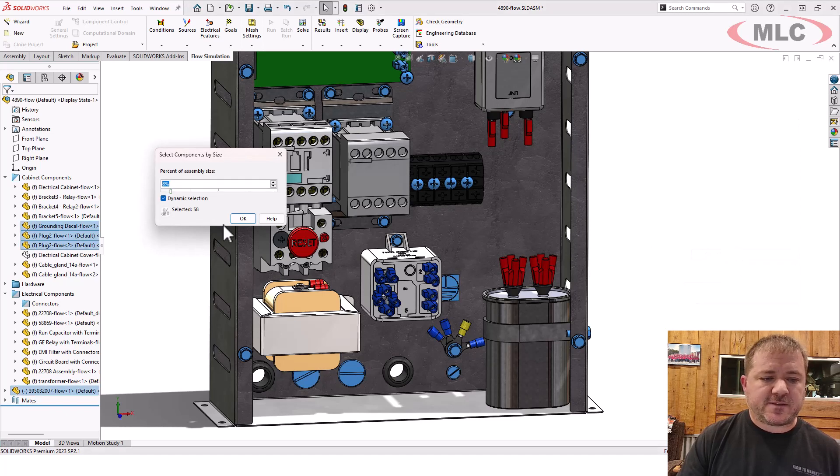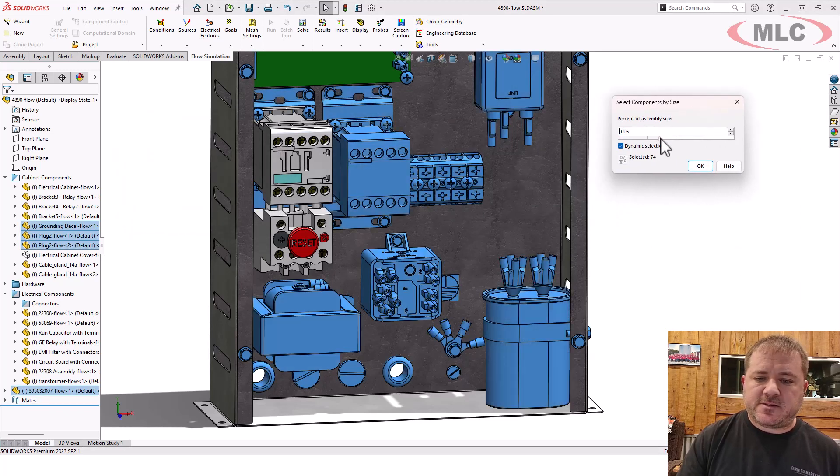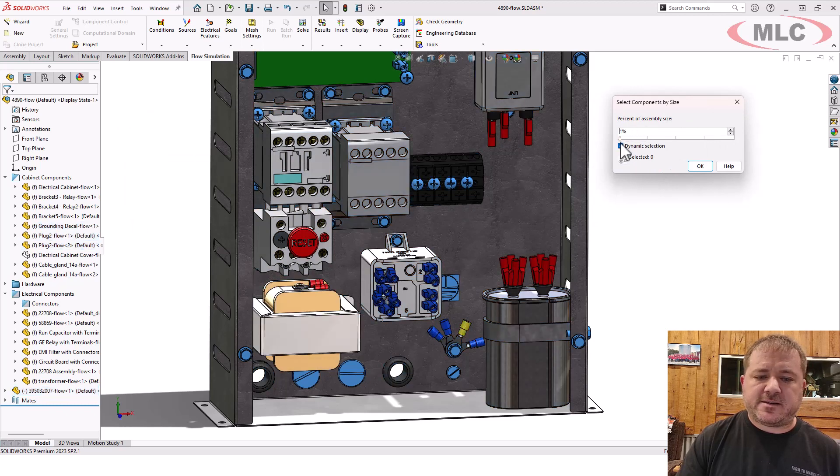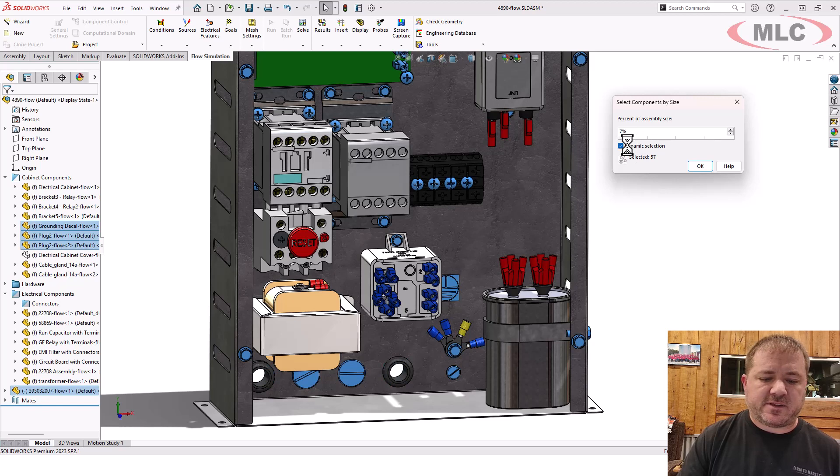It doesn't work on small bodies, but you could say select by size. And with the select by size, you can turn on dynamic selection, and then just drag the box up and down until it grabs only the components that you don't mind losing. So like right here, check this out.